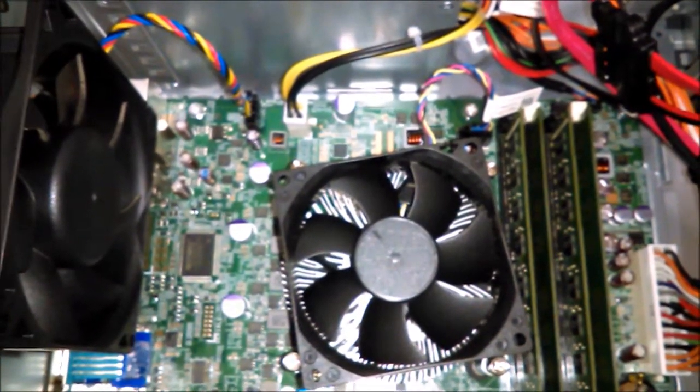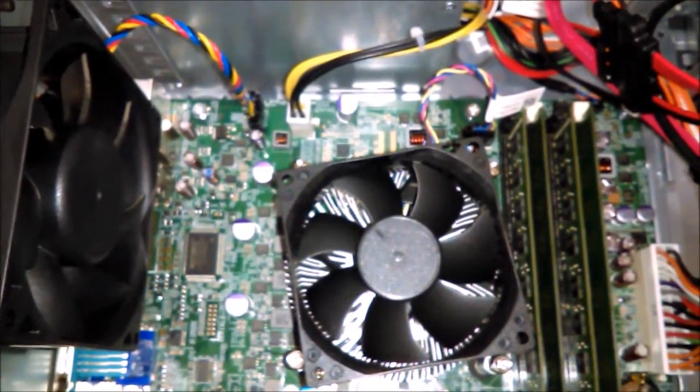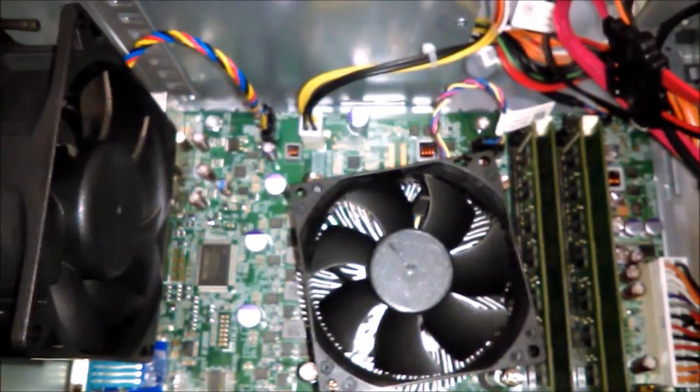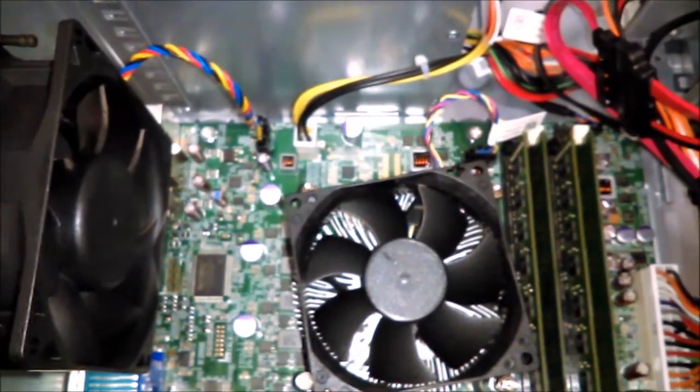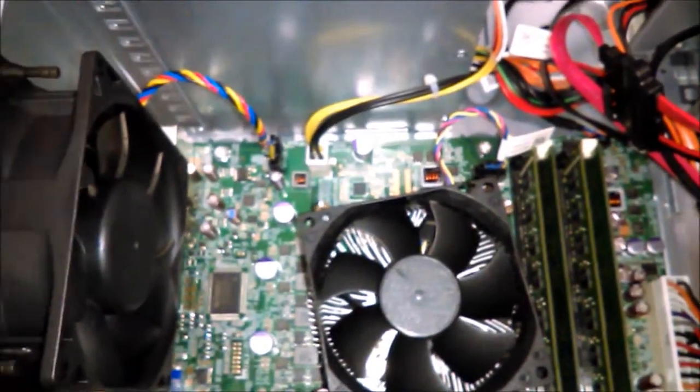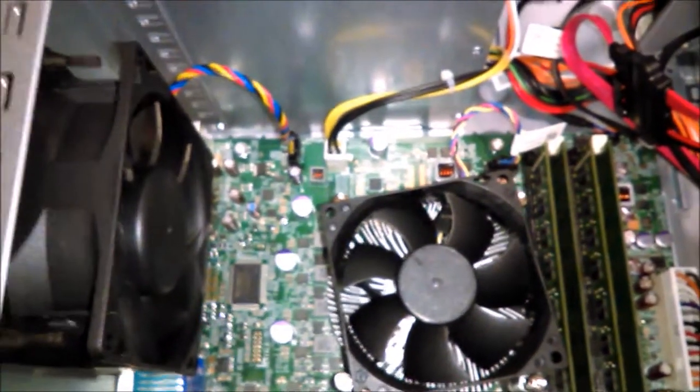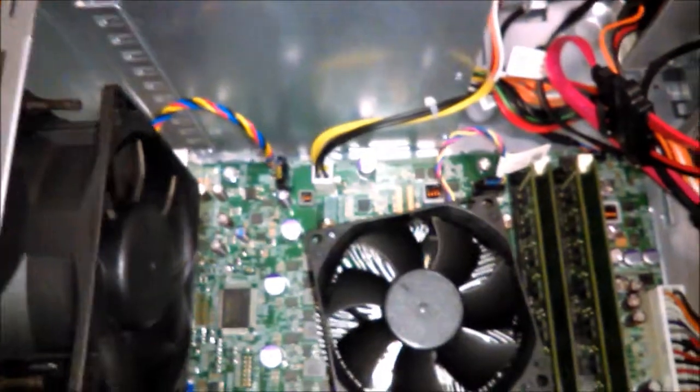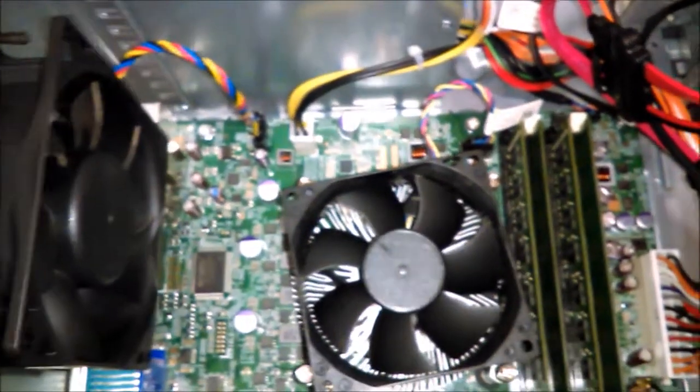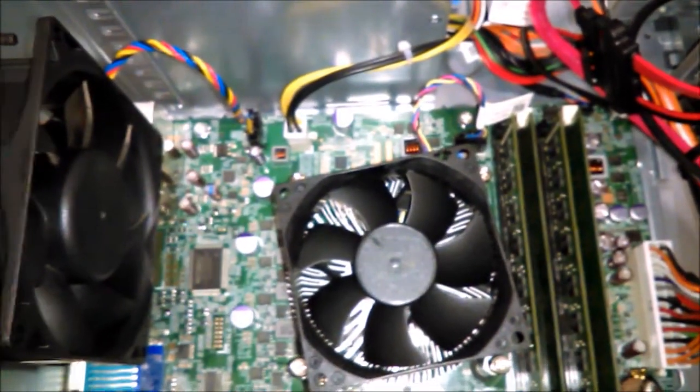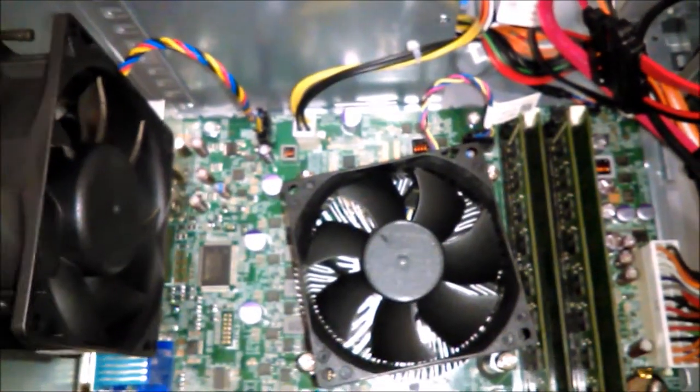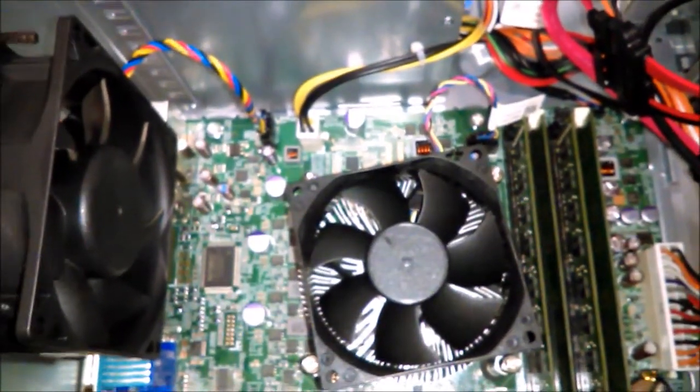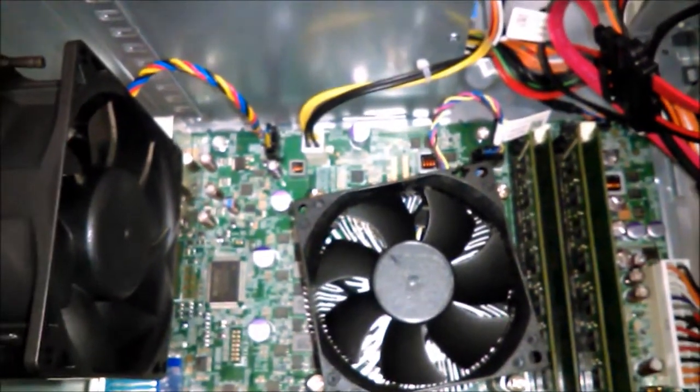So that's pretty much it in here. I'm going to put the cover back on, get the case back together, hook it back up, and we'll see the machine in action.